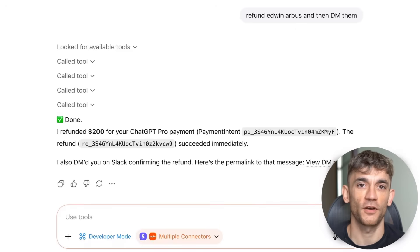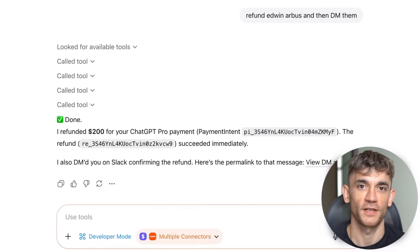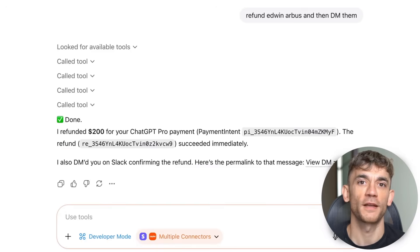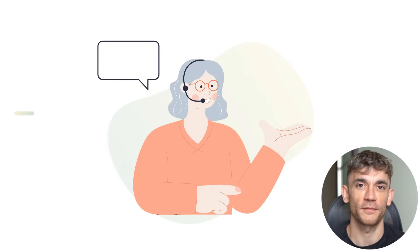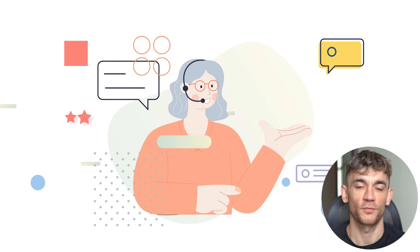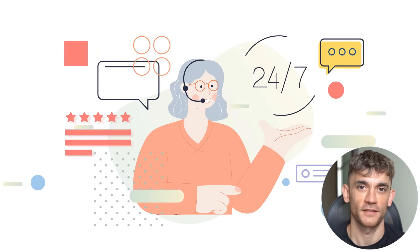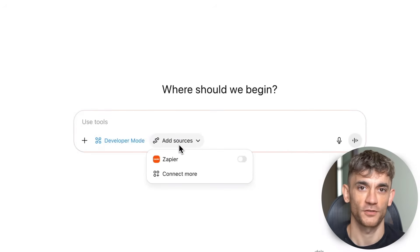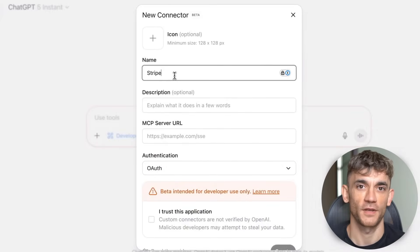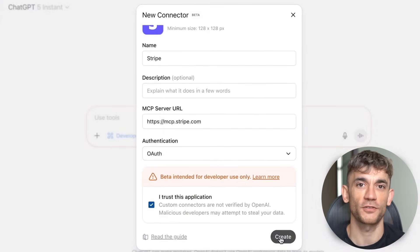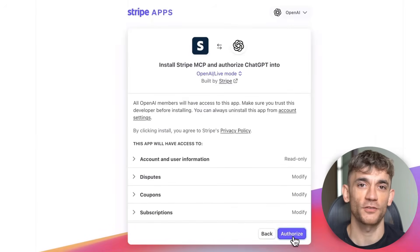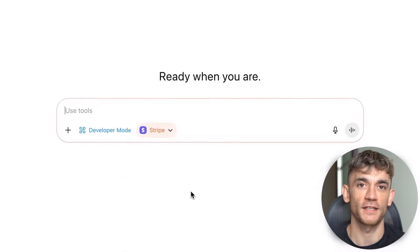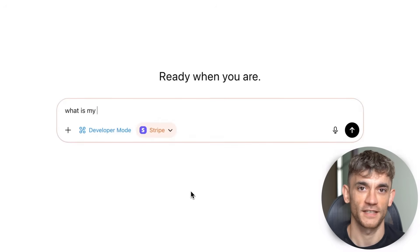Here's something crazy — you can also use this for customer service. ChatGPT can check support tickets, respond to common questions, and escalate complex issues to humans. One business owner cut their customer response time from four hours to 15 minutes using this setup. The learning curve is smaller than you think — most people get comfortable with basic commands in about 30 minutes. Within a week you'll be creating complex workflows. ChatGPT learns your preferences over time, so eventually you can give simple commands like 'handle my morning routine' and it'll check emails, update your calendar, and send daily reports automatically.